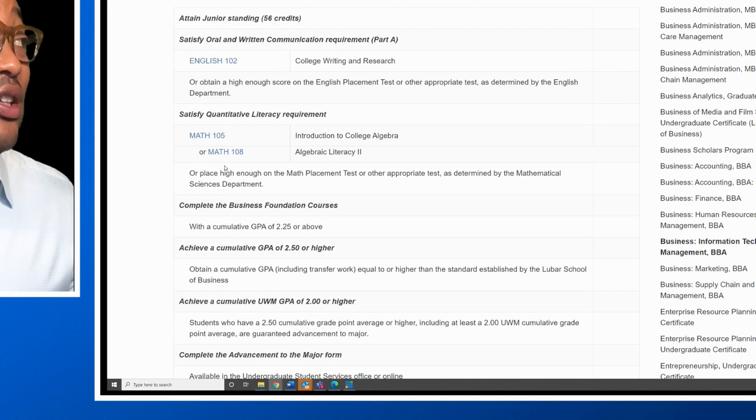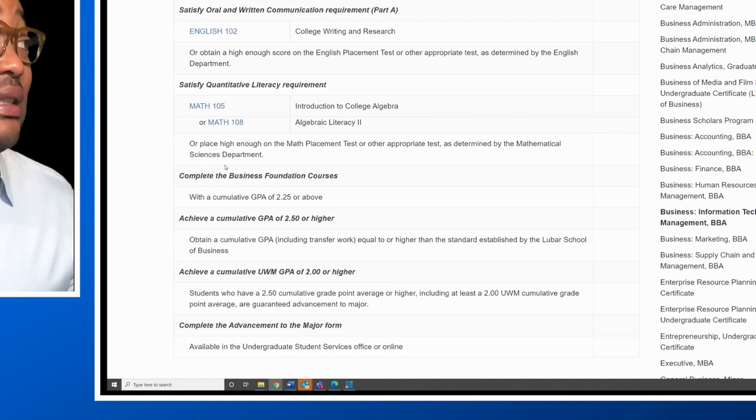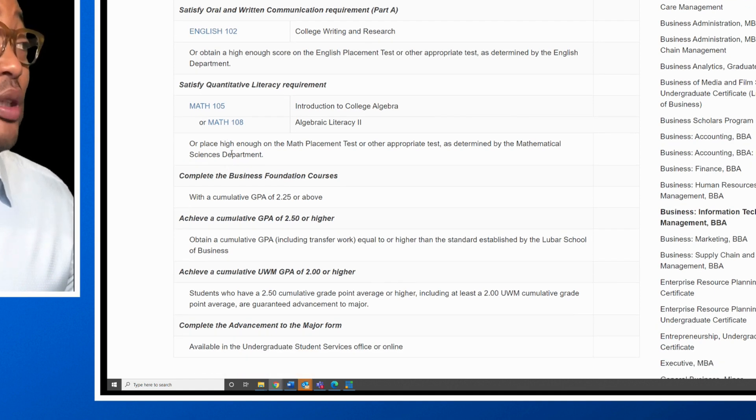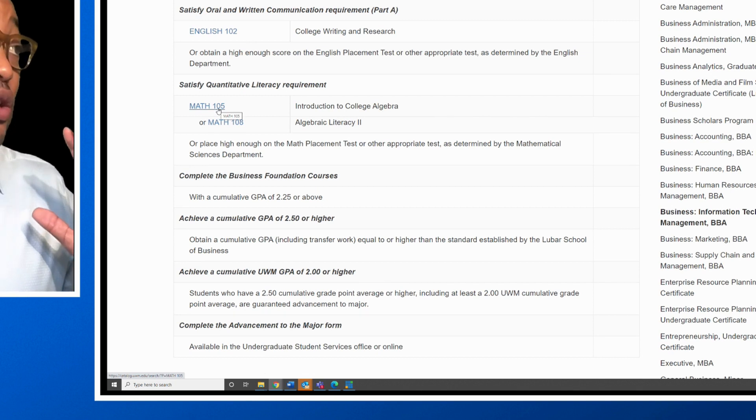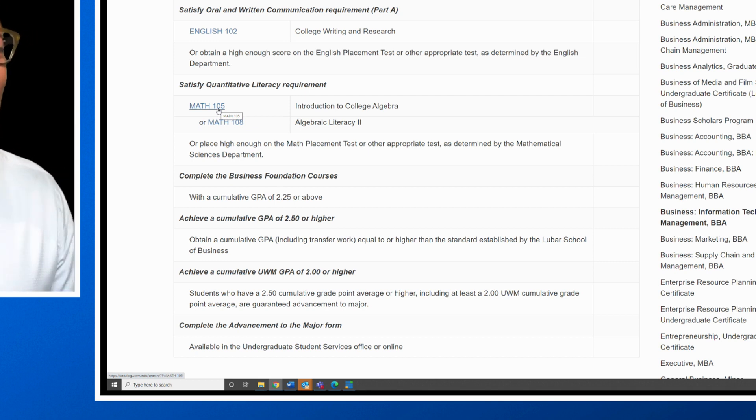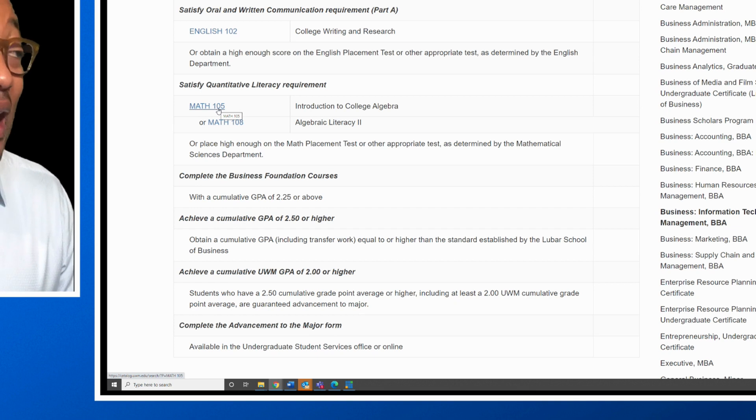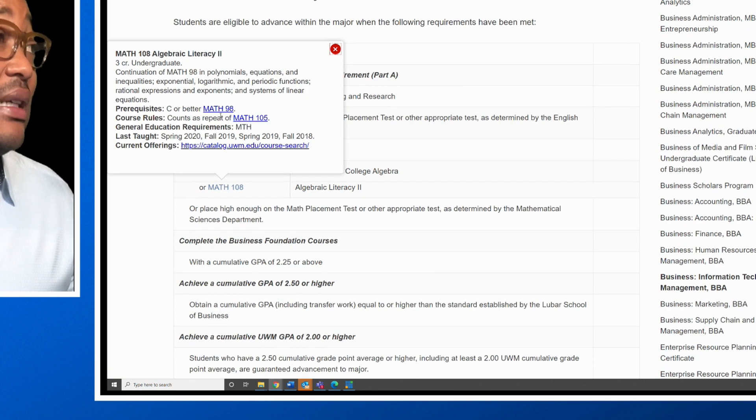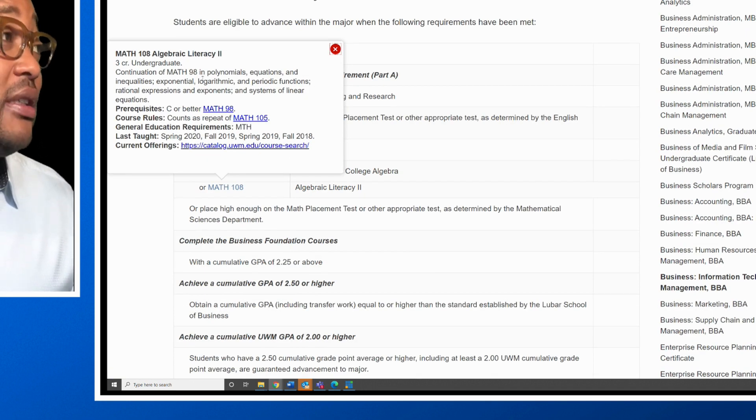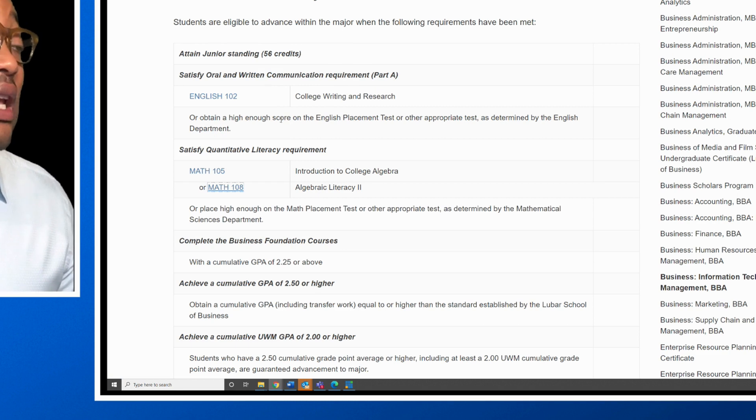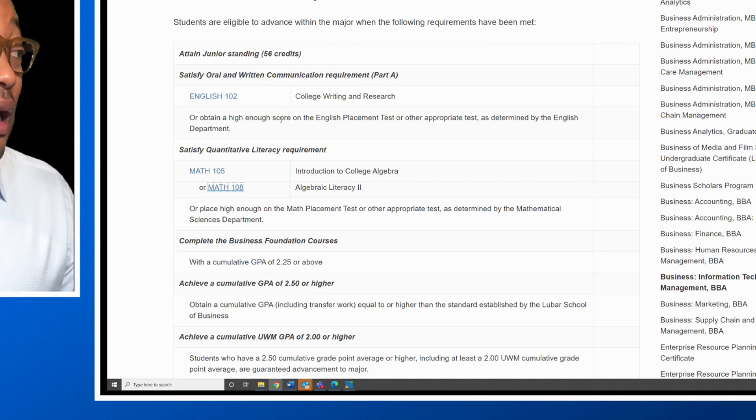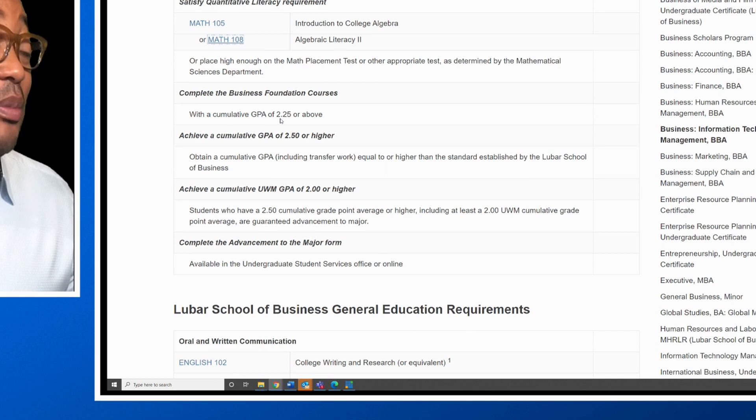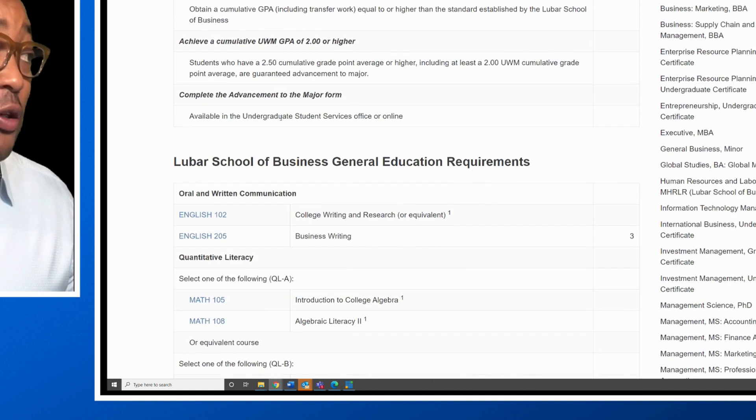You need to take an English 101 course, which is college writing and research. You also need to take a quantitative literacy requirement, which is Math 101, the introduction to college algebra. Algebra isn't difficult. I actually passed algebra with an A. Then you also have algebraic literacy, which is a little bit more complex. That is dealing with polynomials, equations, inequalities, exponentials. It's basically like an Algebra 2. But if you are not strong in math, then that will be difficult for you. All you need to do is pass it with a D. As long as you have a cumulative GPA of 2.5 or higher, you will be able to get into the major.